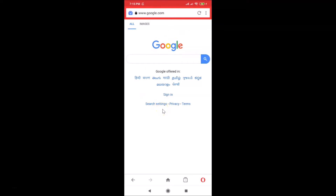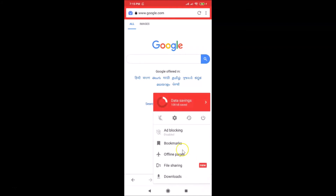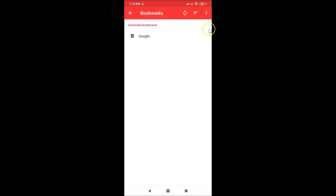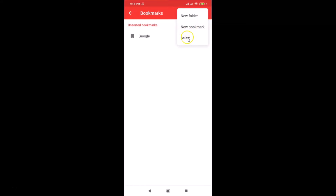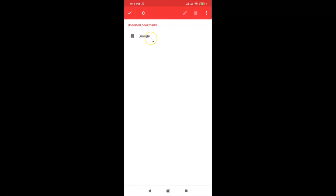Let me show you a few more things. Tap the menu icon at the bottom right again, then tap Bookmarks. If I tap on the three dots at the top right, you can see the third option — Select — is now enabled since we have a bookmark.